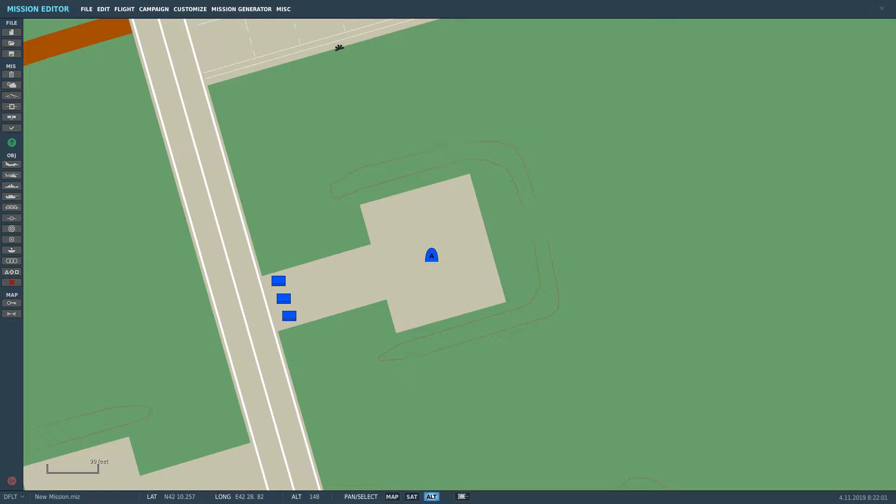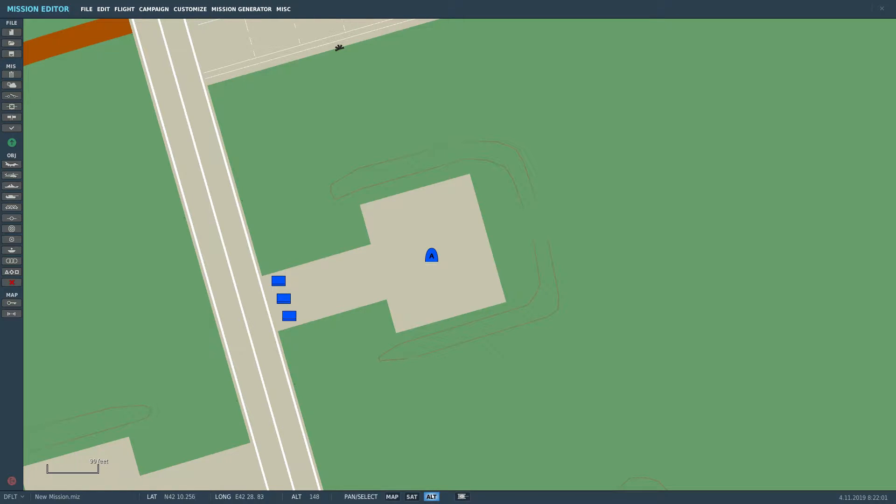Now what I've set up here is just an ATN on the parking spot and in front of it, three Humvees, which are all on late activation. Now what I want to do is I want to create a radio item, and when I call that radio item, I want one of the Humvees to spawn in at random.